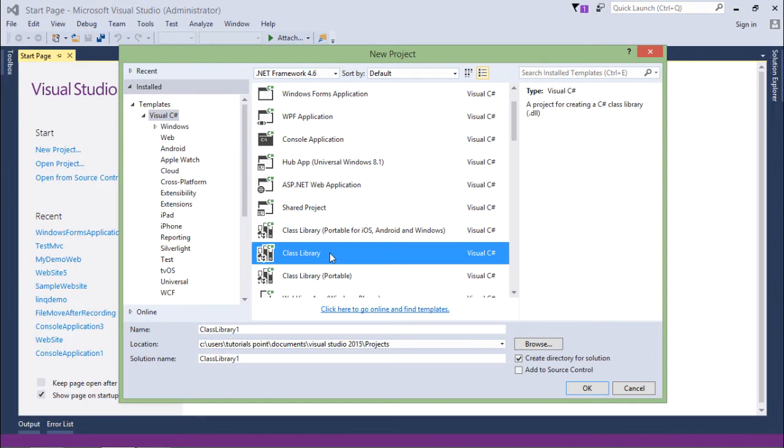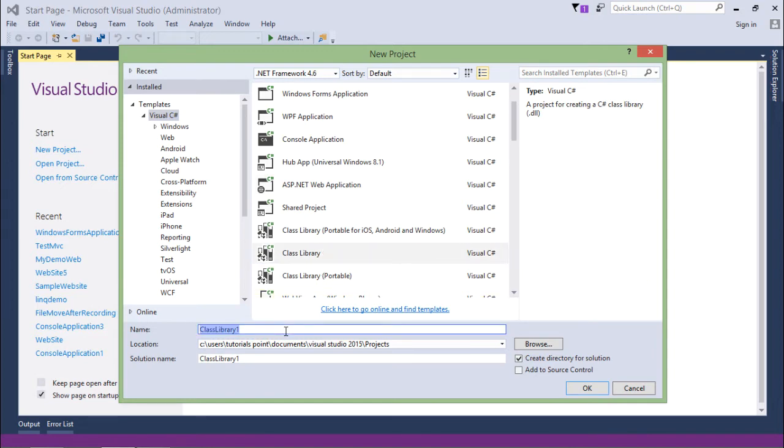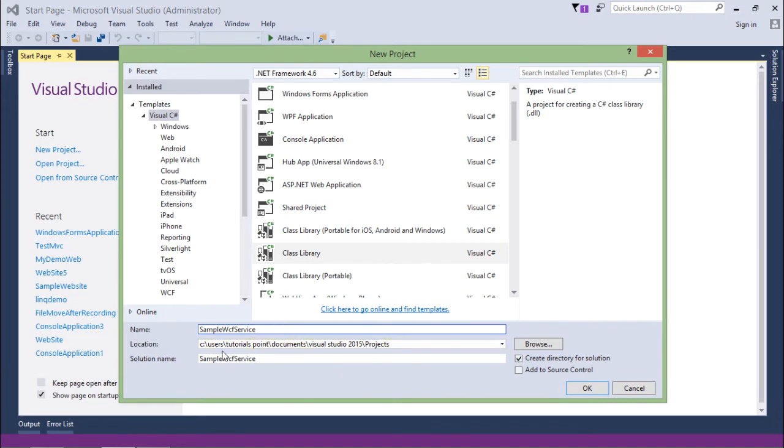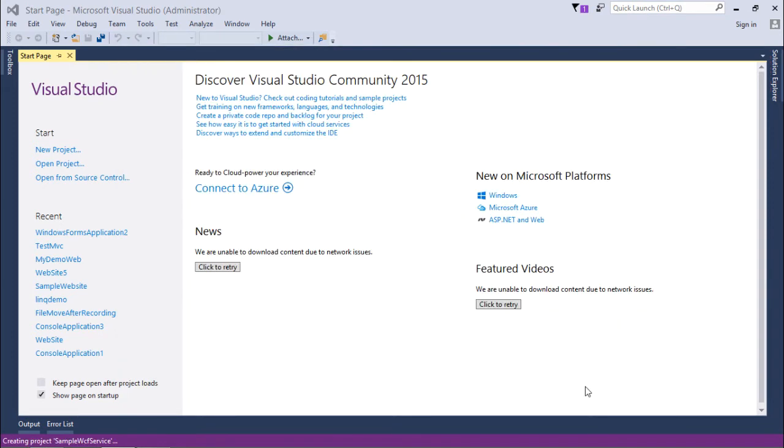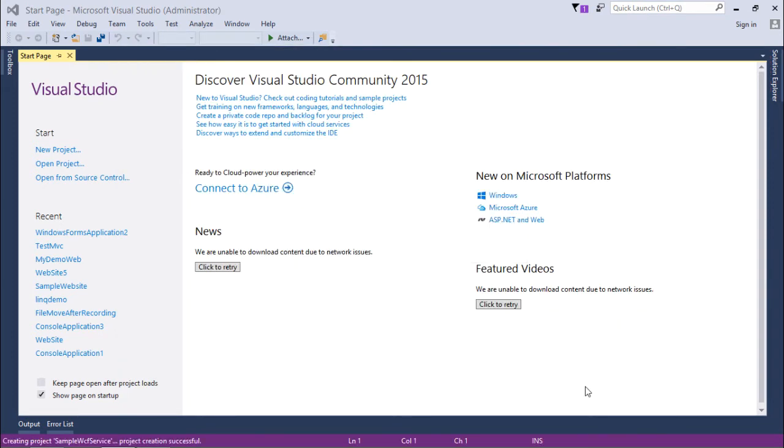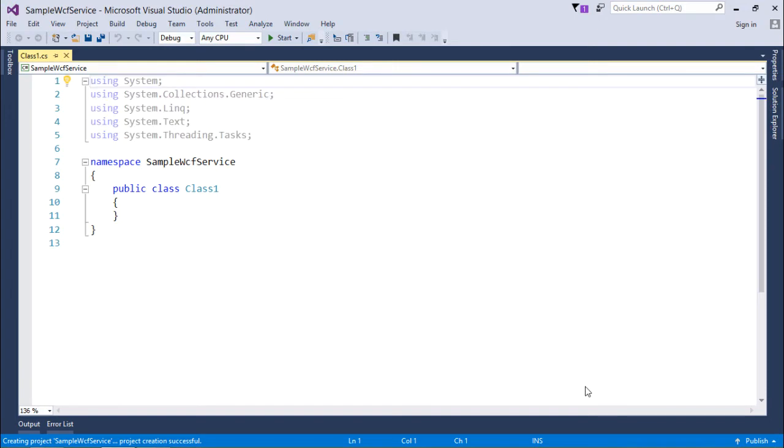Like here I have chosen the class library. Now I'll put the name here like sample WCF service. Alright, so this is the name of my class library which will be created in this particular location. Just say OK. And this class library is now created.